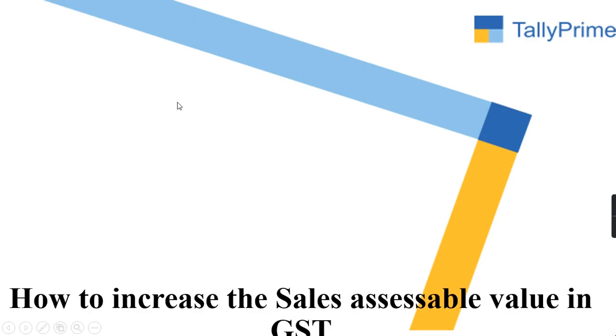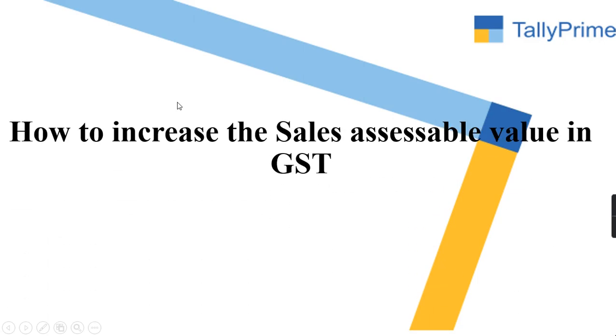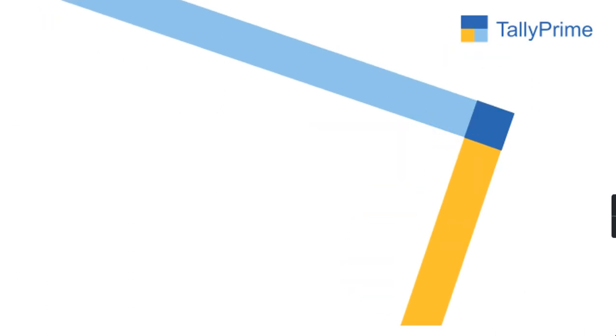Hi everyone, in this video we will go through how to increase sales assessable value in GST.